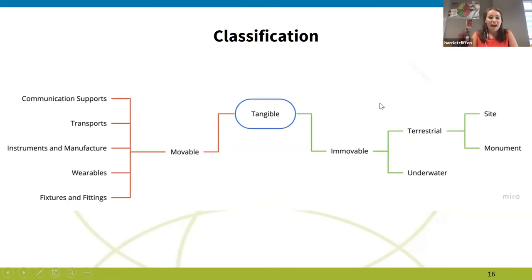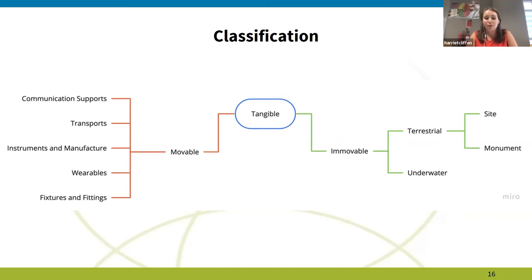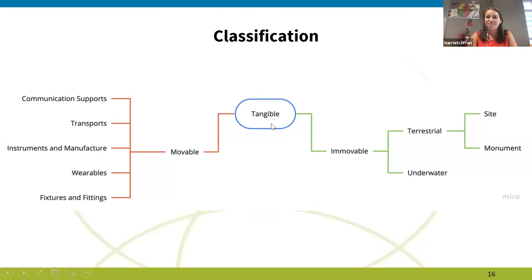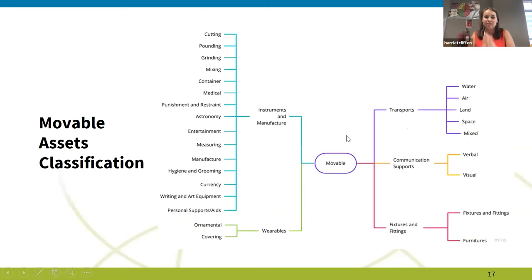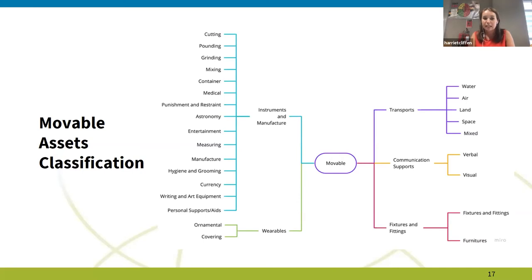We're also considering how we can develop an integrated taxonomy of both moveable and immovable objects into an ontology to support the relationships between datasets, the complexity of characteristics of the assets, and the embedded intangible heritage — with the aim to contribute to the CLARIN infrastructure in the form of a monolingual glossary for the classification of cultural heritage objects, monuments, and sites. So far we're developing the first stages of the classification, working on moveable and immovable separately to be integrated at a later stage. The movable classification is divided into five broad categories: instruments and manufacture, wearables, transports, communication supports, and fixtures and fittings.